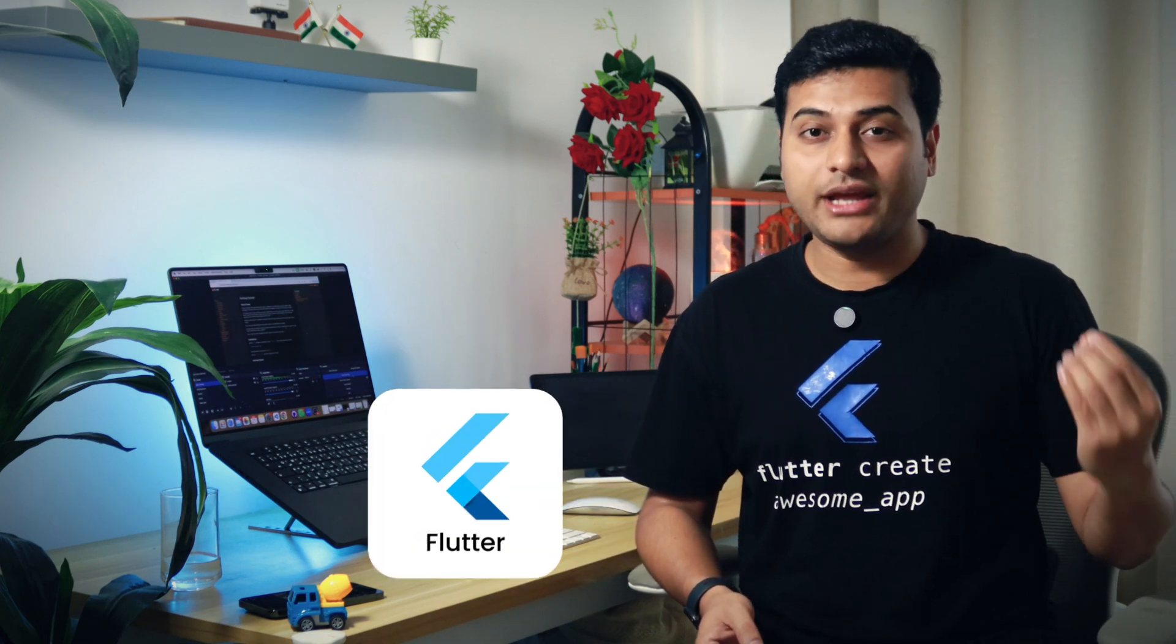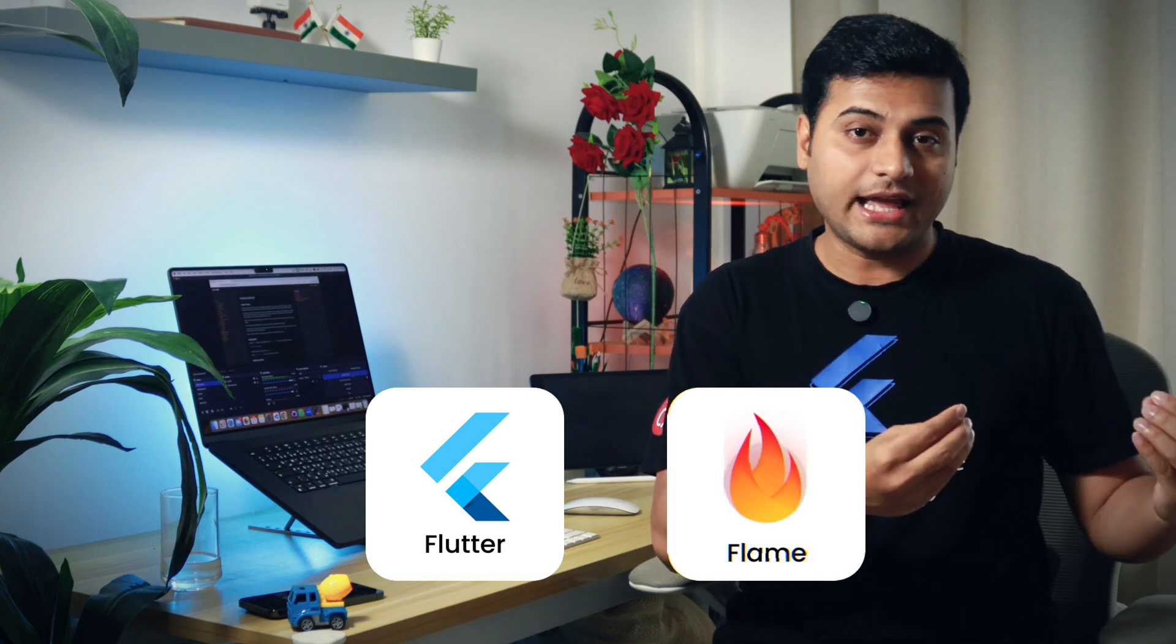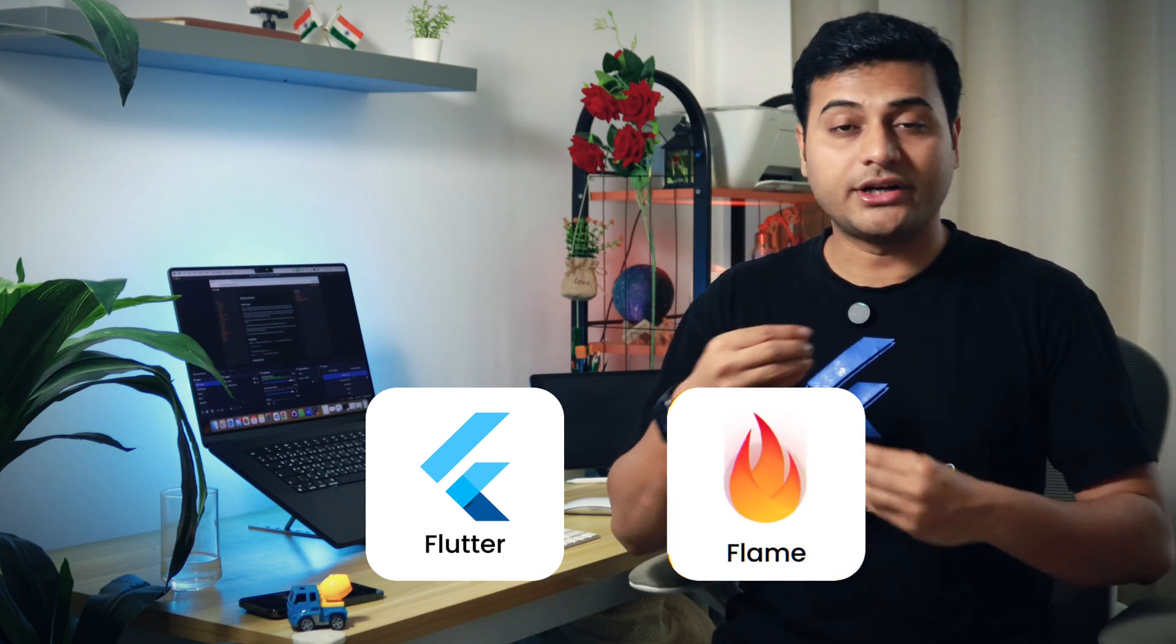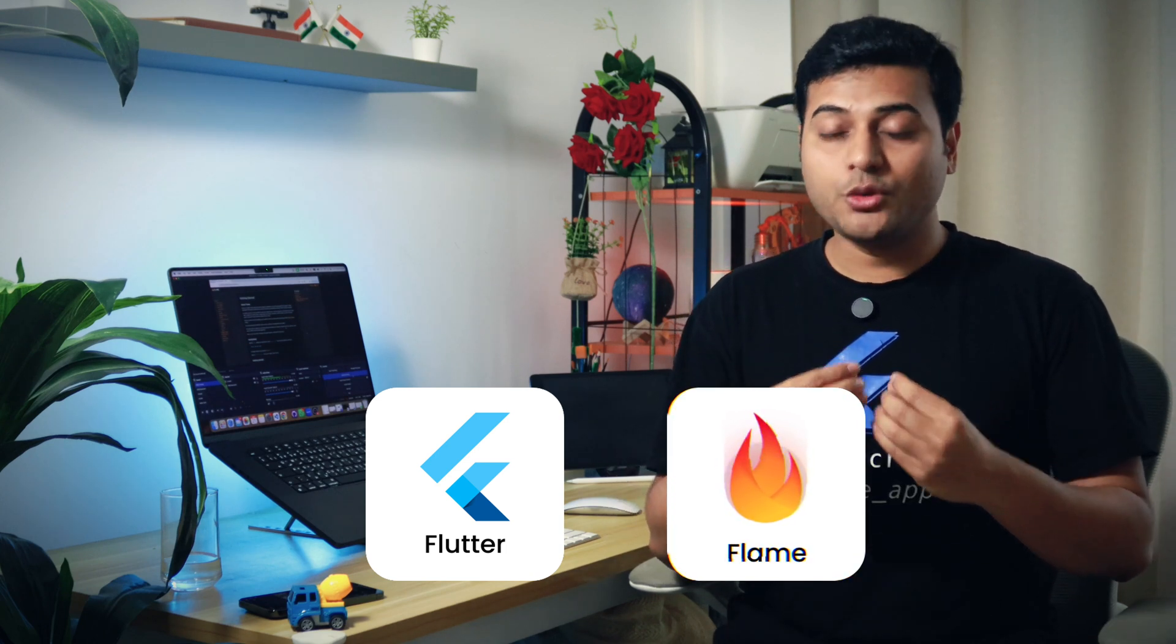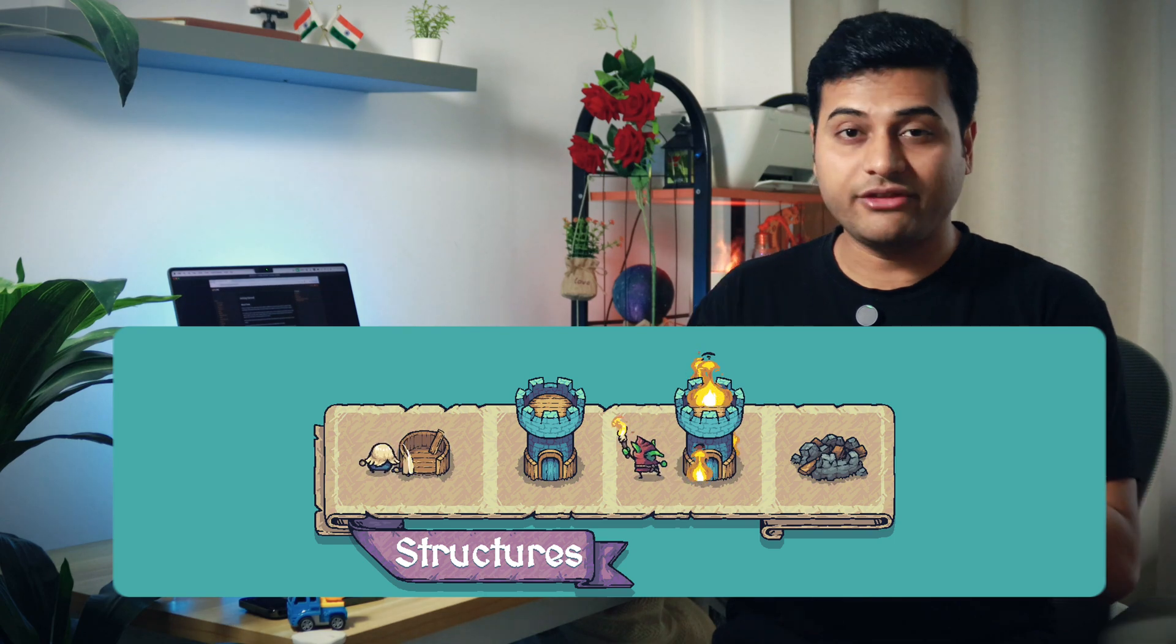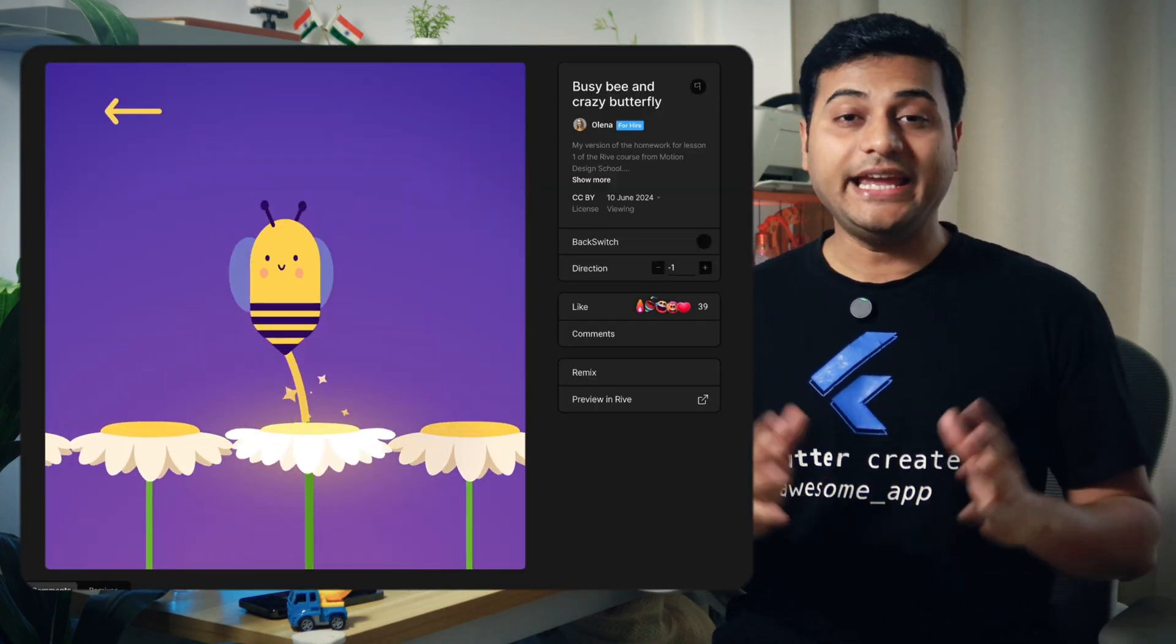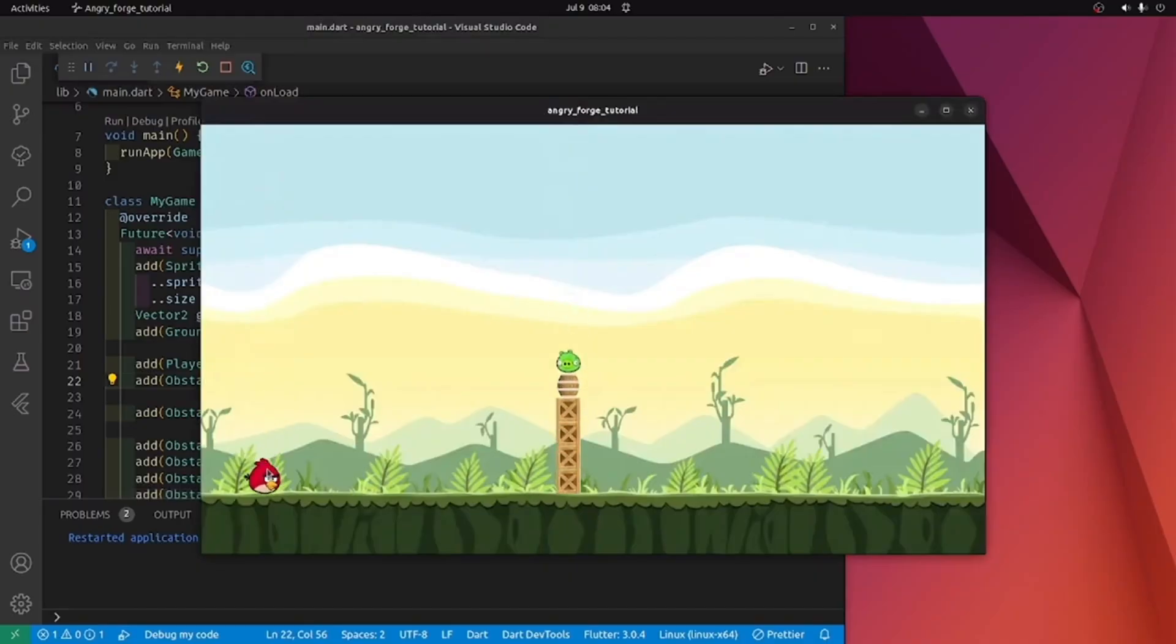At that point, I realized how simple it is inside Flame Engine, that with the same Dart language and Flutter concepts, you can write so many simple games with the help of sprites, Rive animation, and even bring physics engine inside your game with the help of Forge 2D.